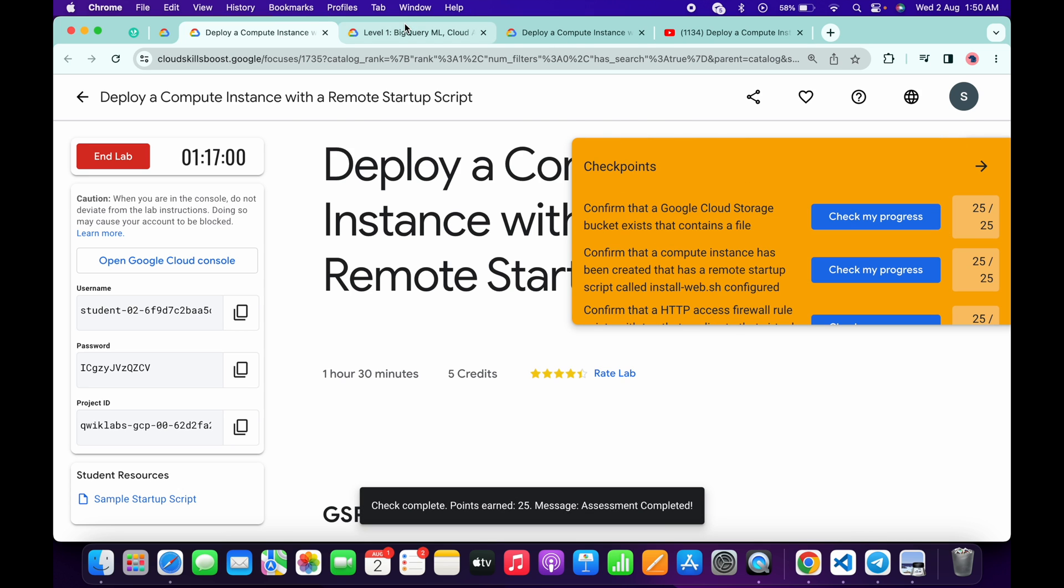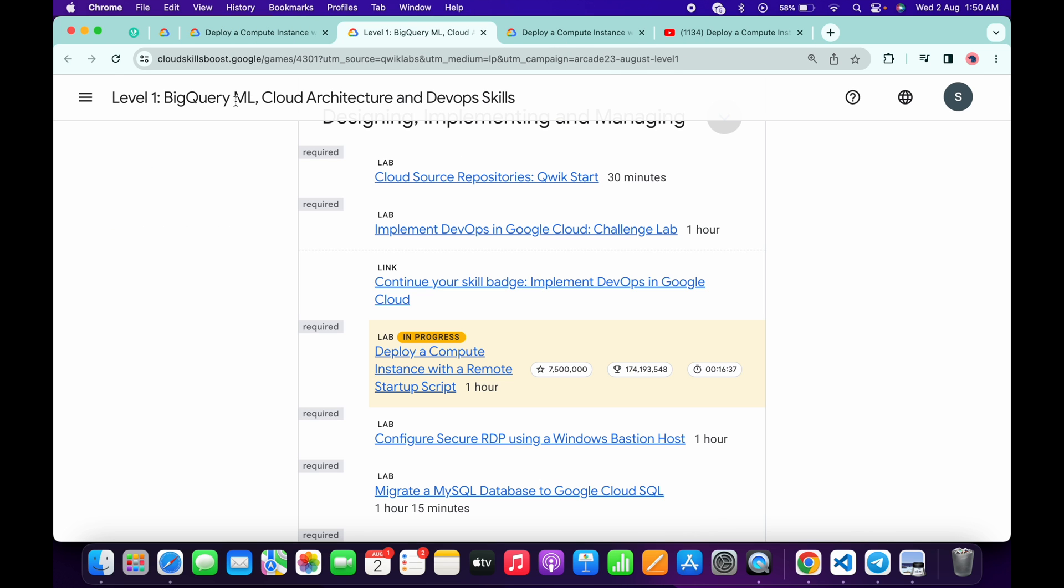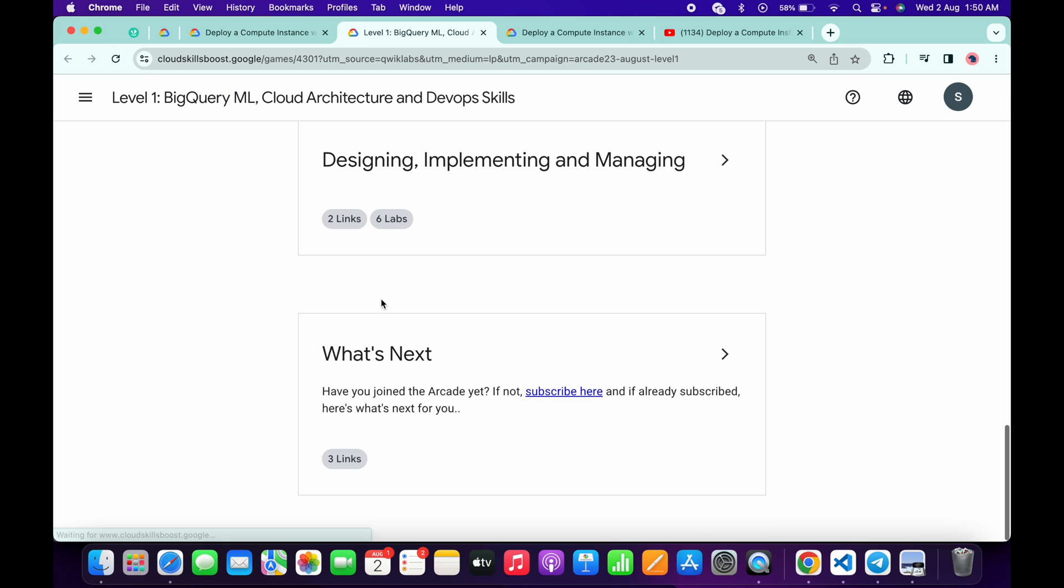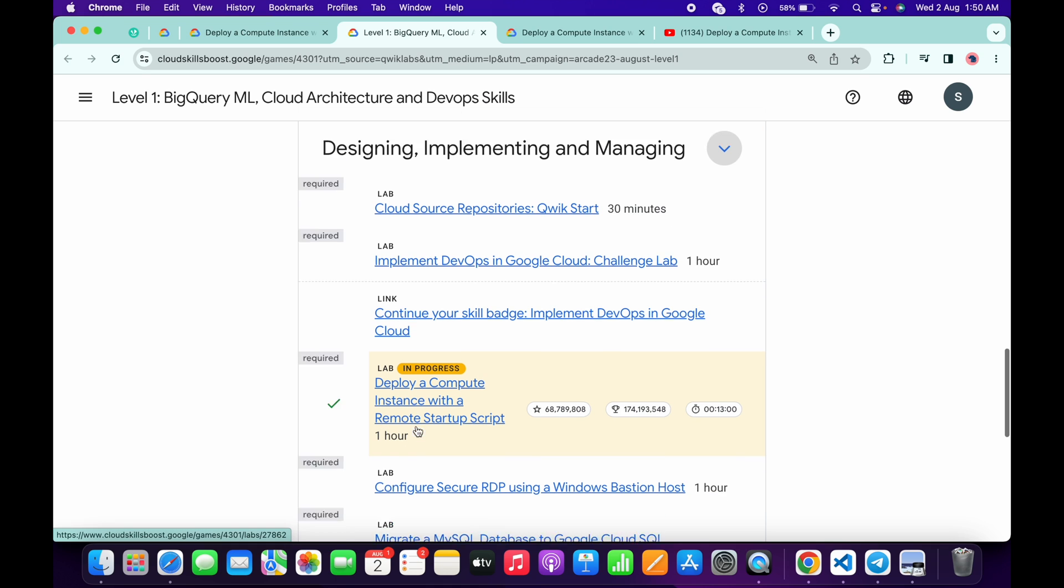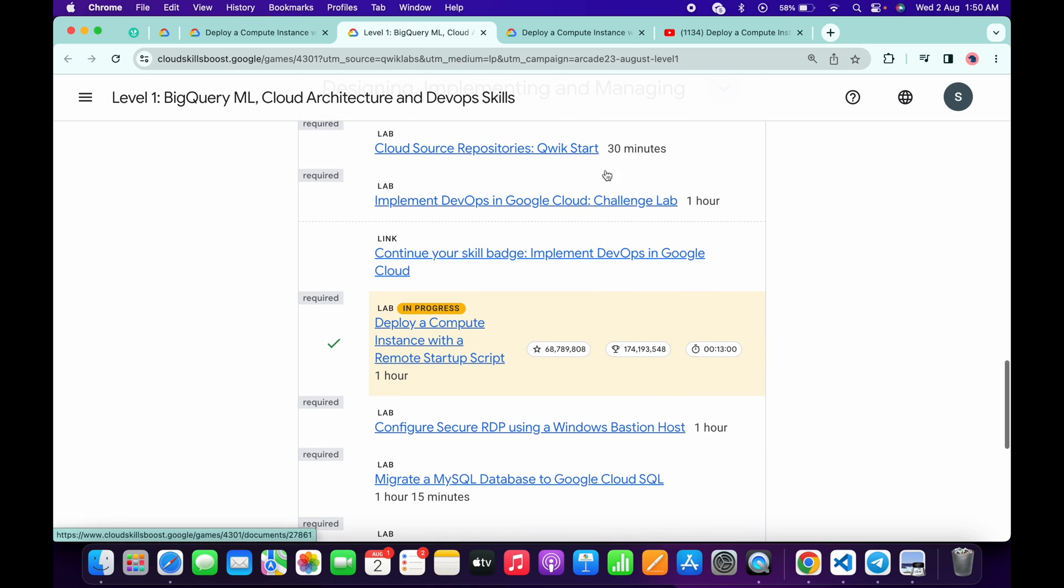Now if you come back to your Level 1 and refresh the page and just click over here, you can get the green tick. And that's the way you have to complete the lab where you are not able to find the check my progress.